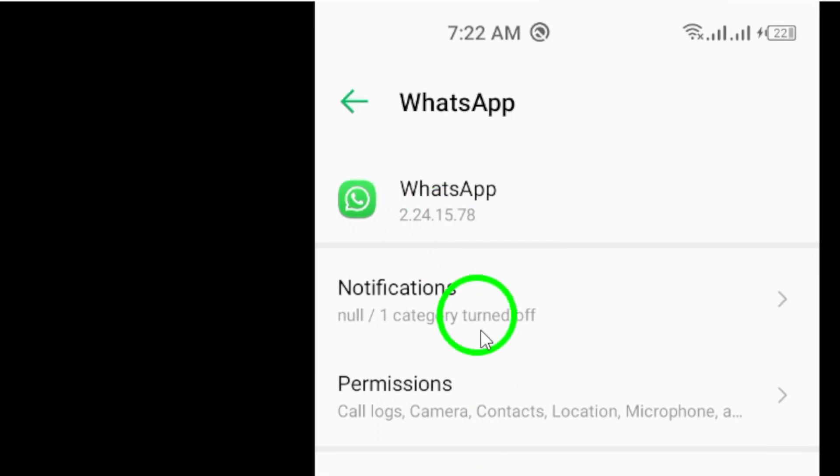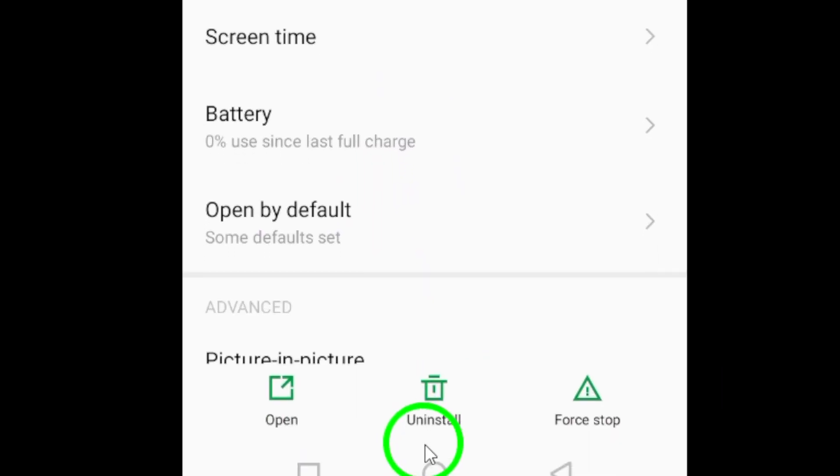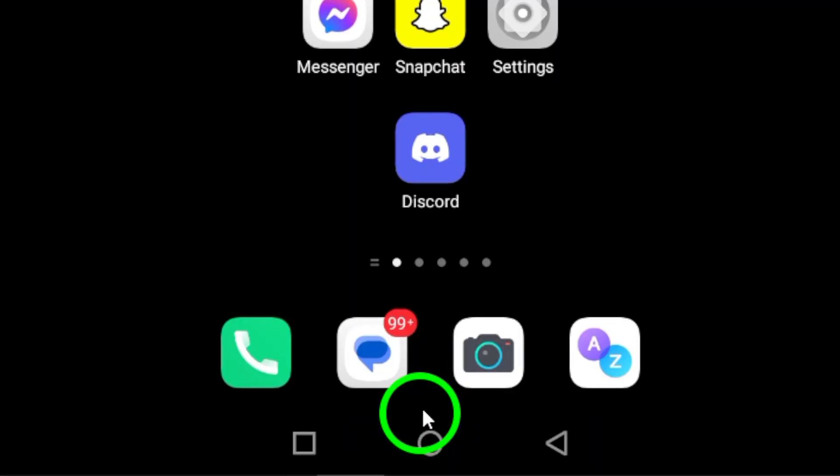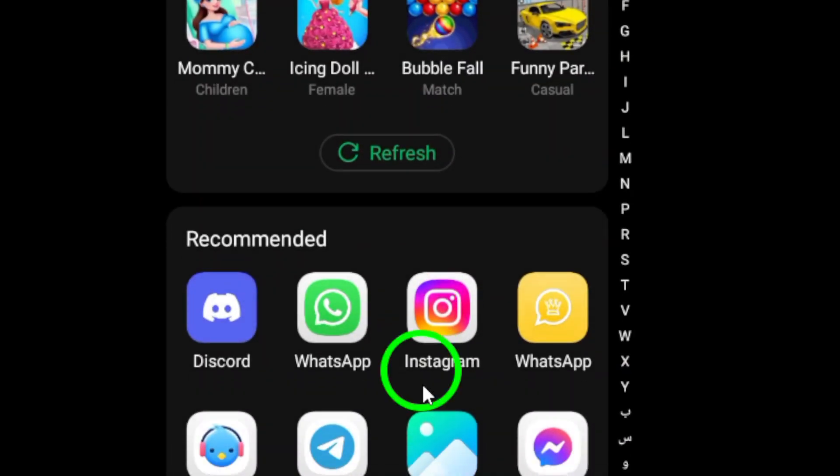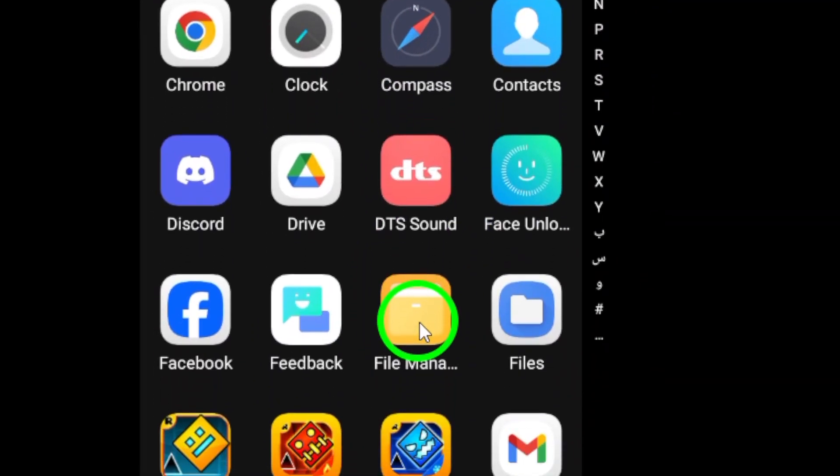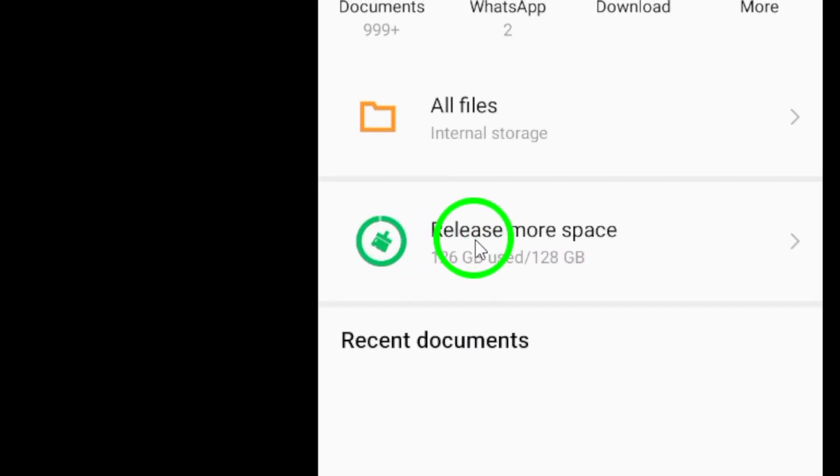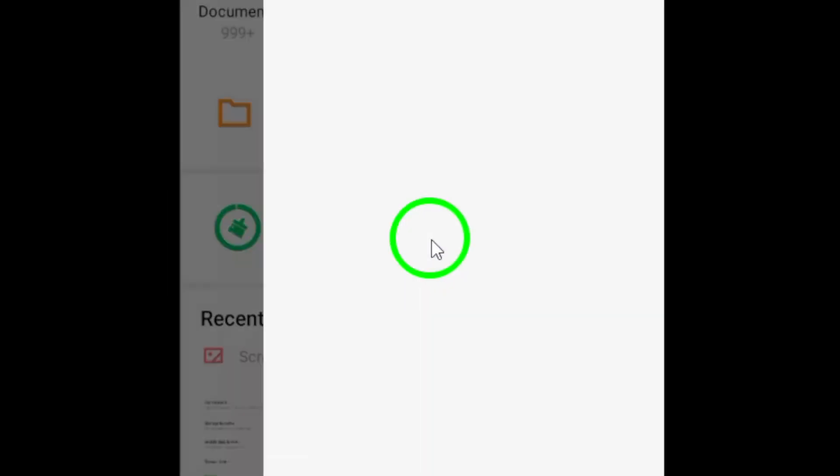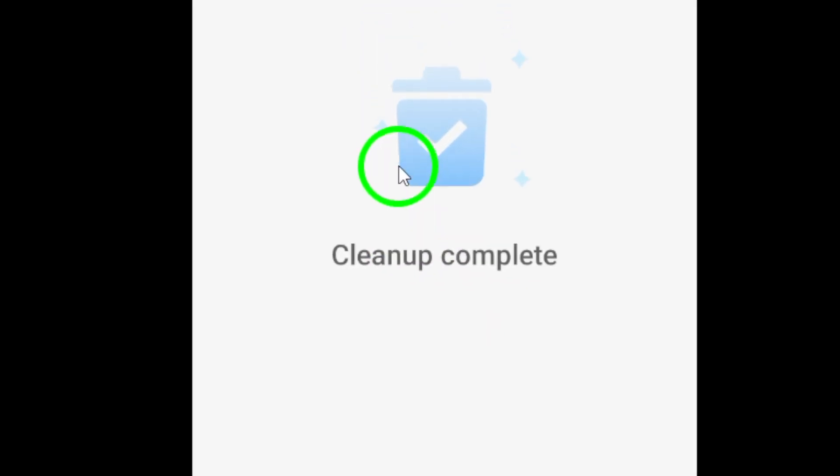Let's talk about storage. Make sure your device has enough free space. Deleting unnecessary files, apps, and media can significantly enhance your device's performance, including WhatsApp.